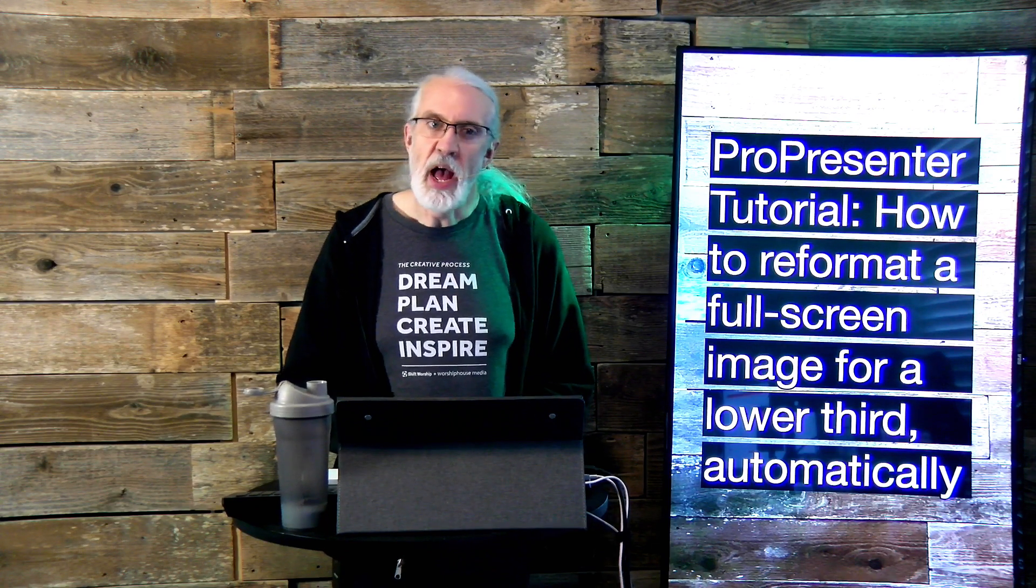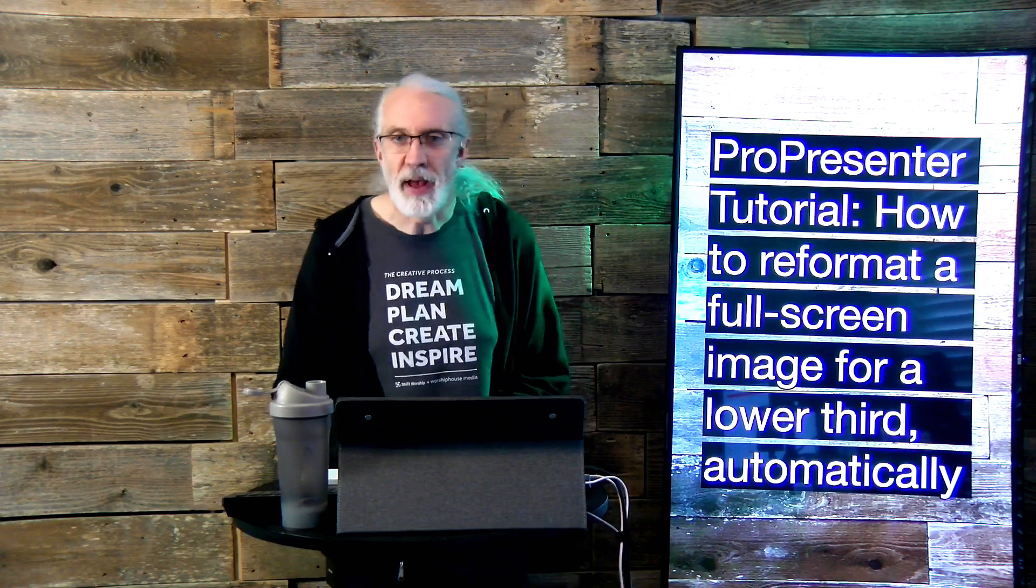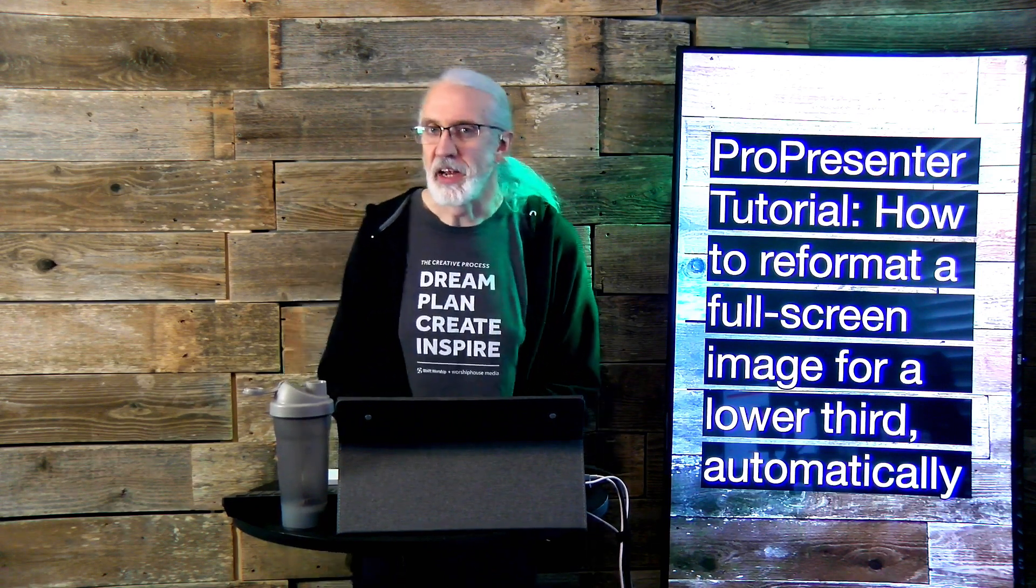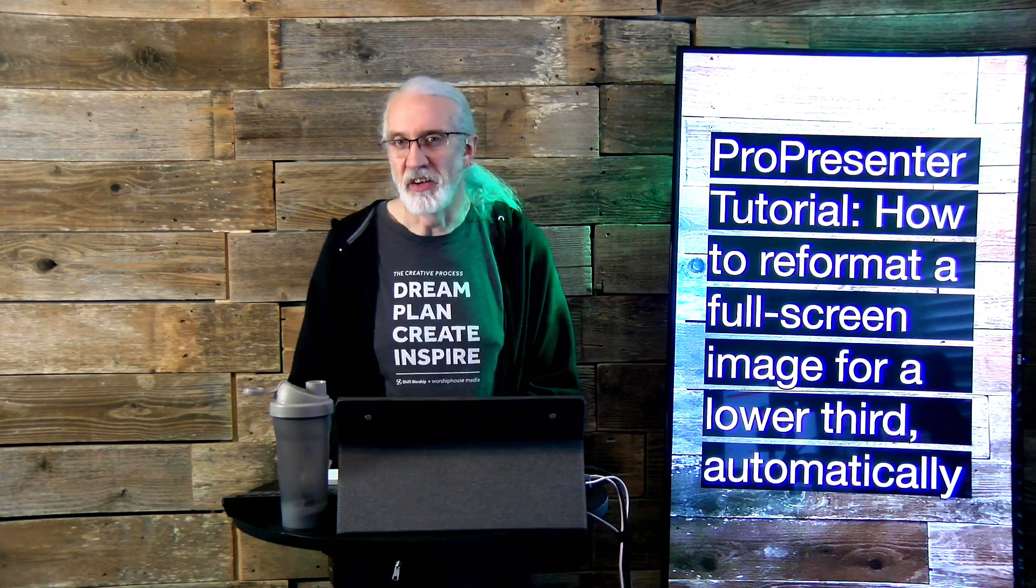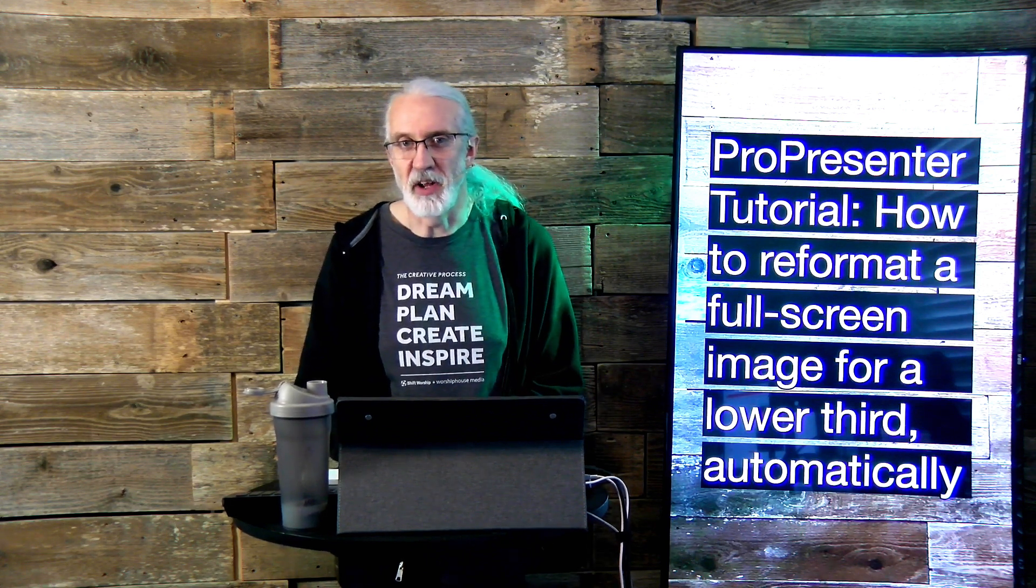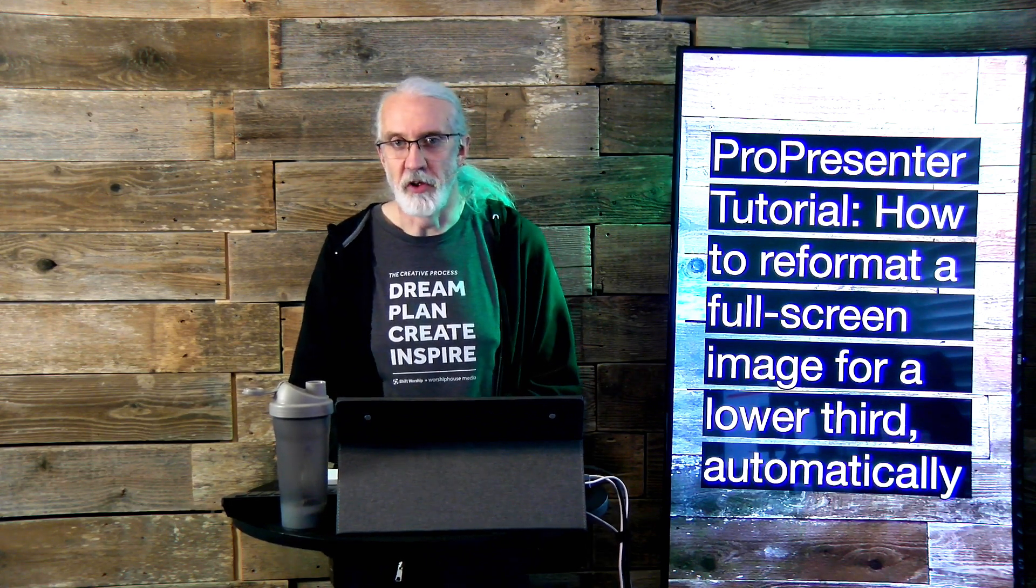On today's show, how to reformat a full screen image for a lower third on a secondary screen in ProPresenter.